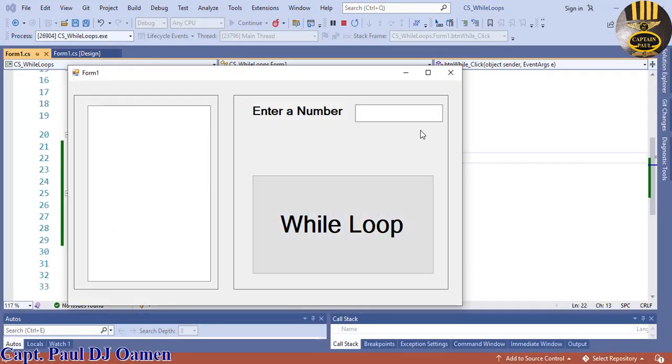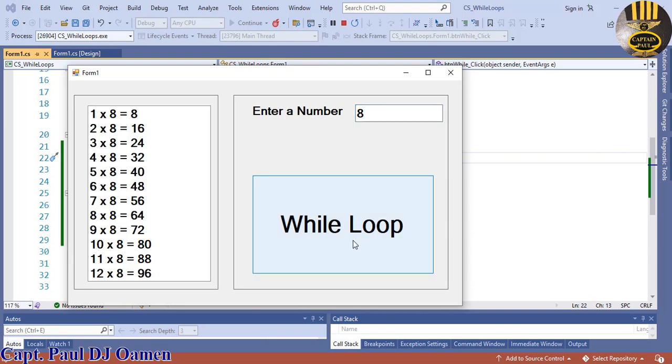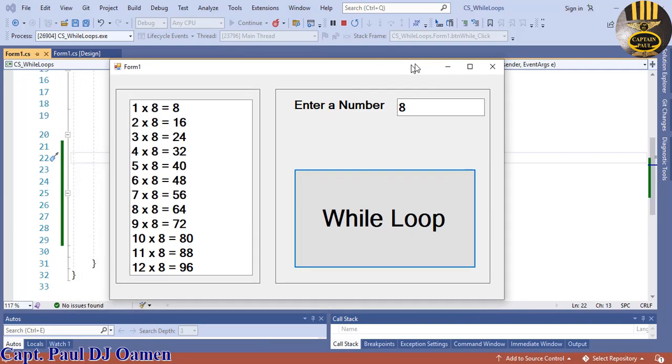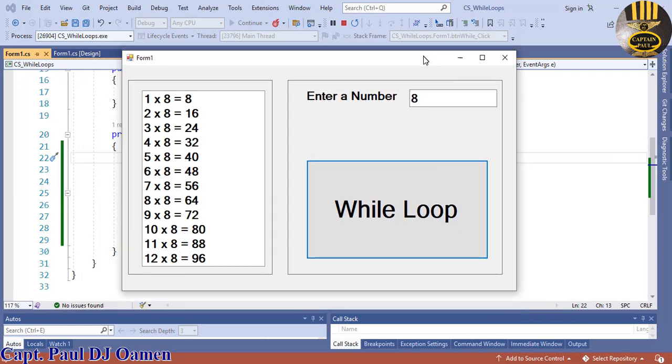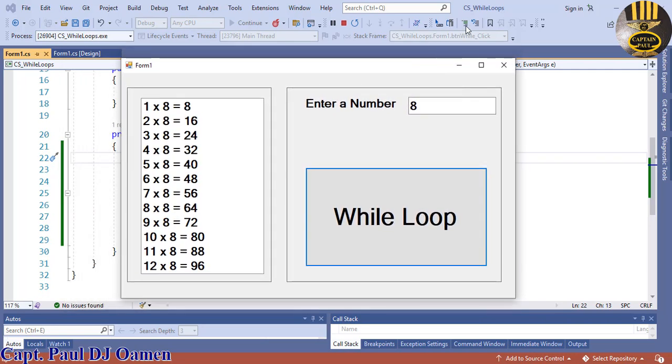Enter whatever value you want in here, click on the button. What I'm going to do now is take you straight into C# development environment and we'll put one of these together.